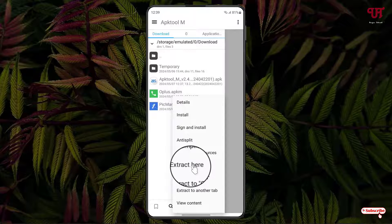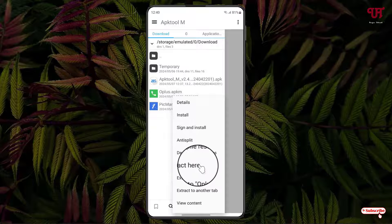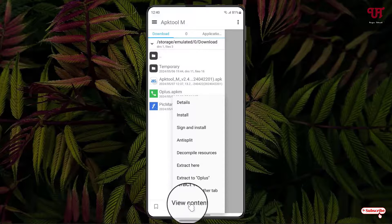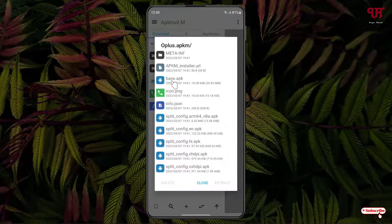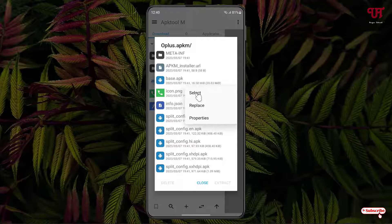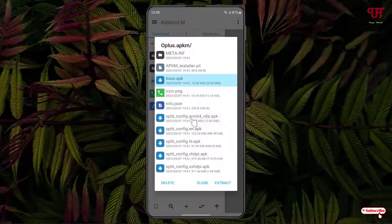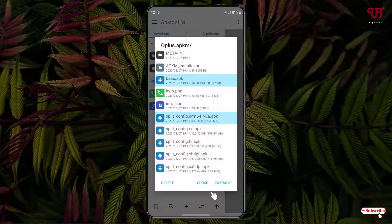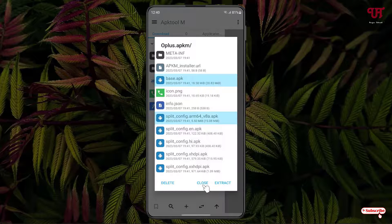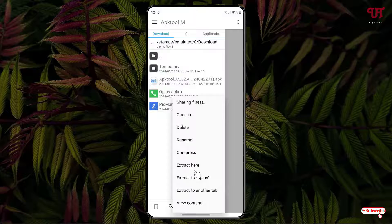Here you can make selections. If you want to extract all files at once, click Extract. You can also use the View Content option to manually select whichever files you want to extract — for example, just the base file. Long-press, click Select, and choose the files depending on your needs.